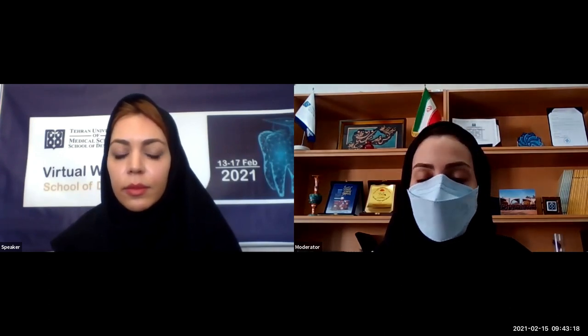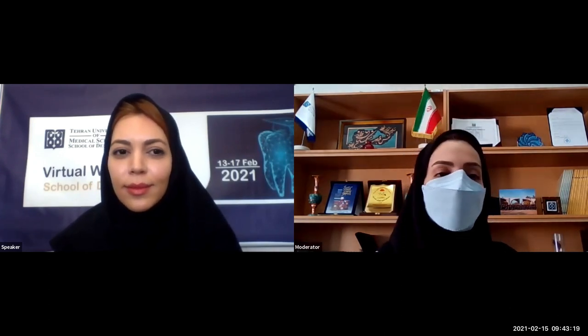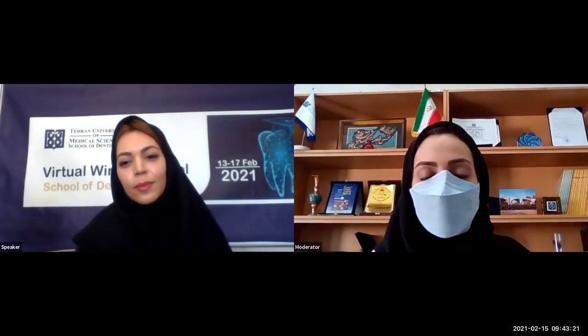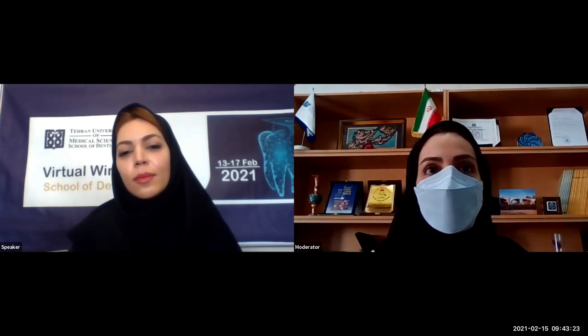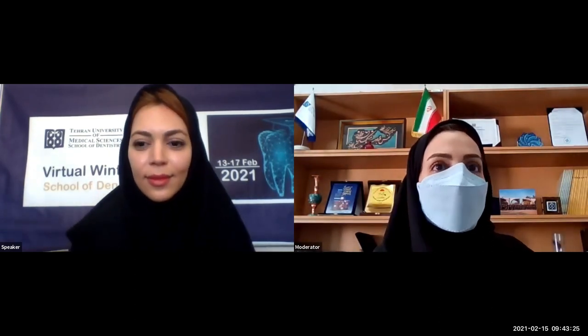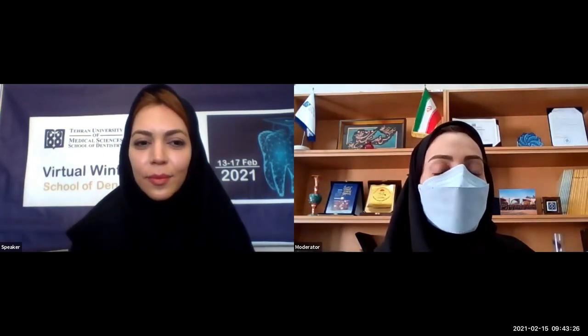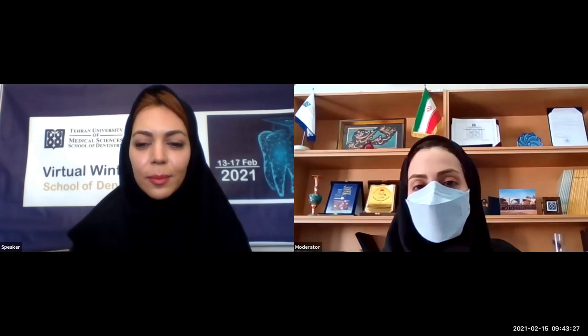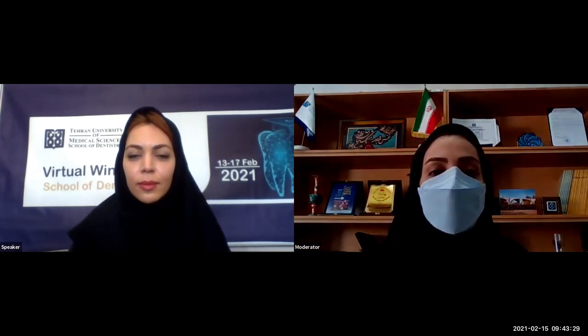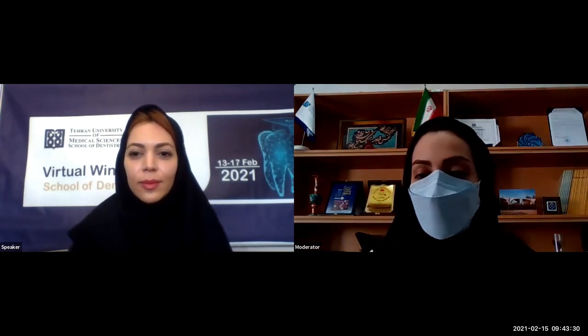Thank you very much, Atefe, for your interesting and informative lecture. Now we're going to have a short video clip and after that the second section will be started by me. Thank you very much.